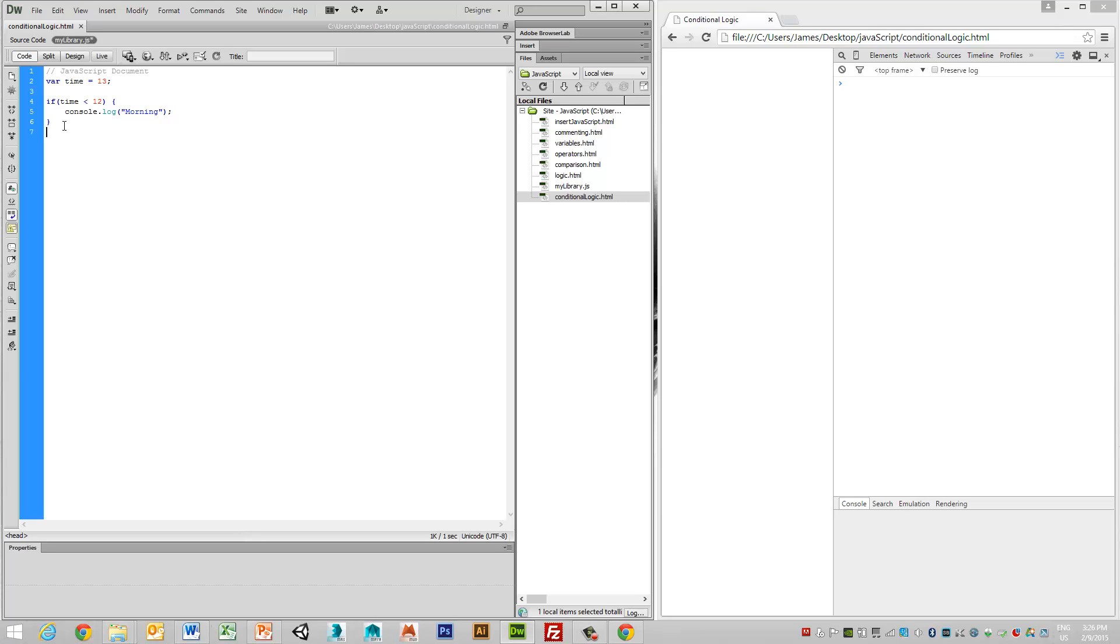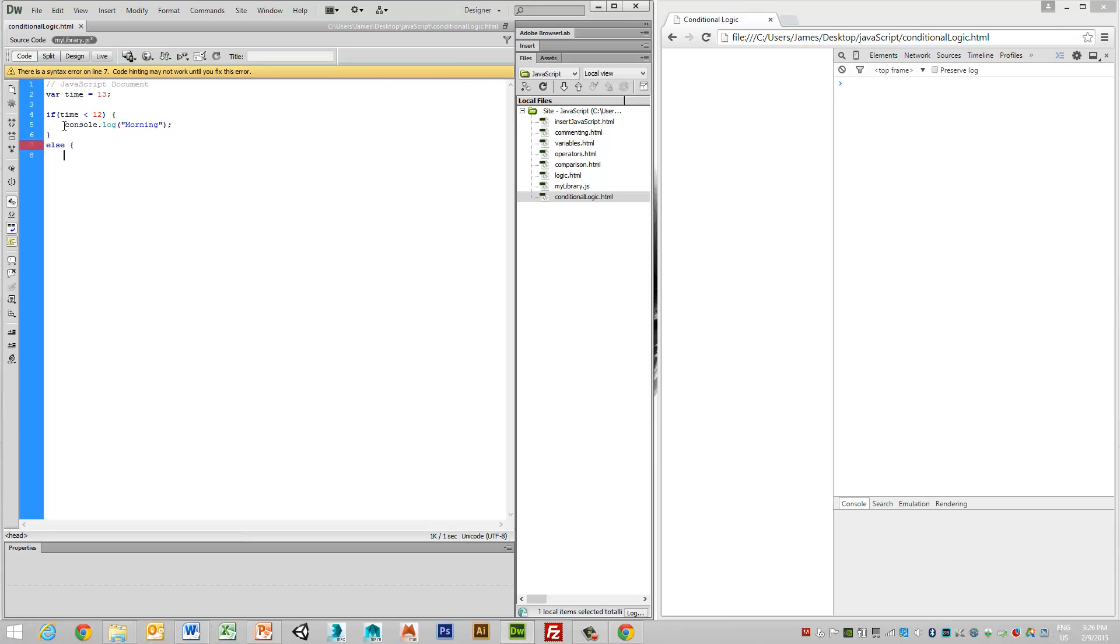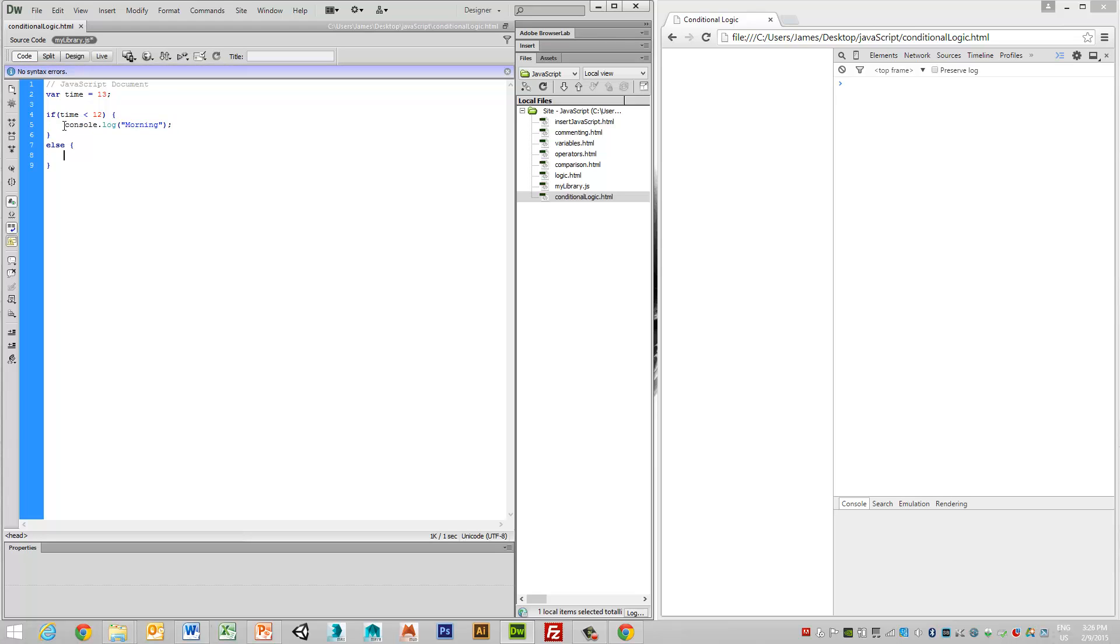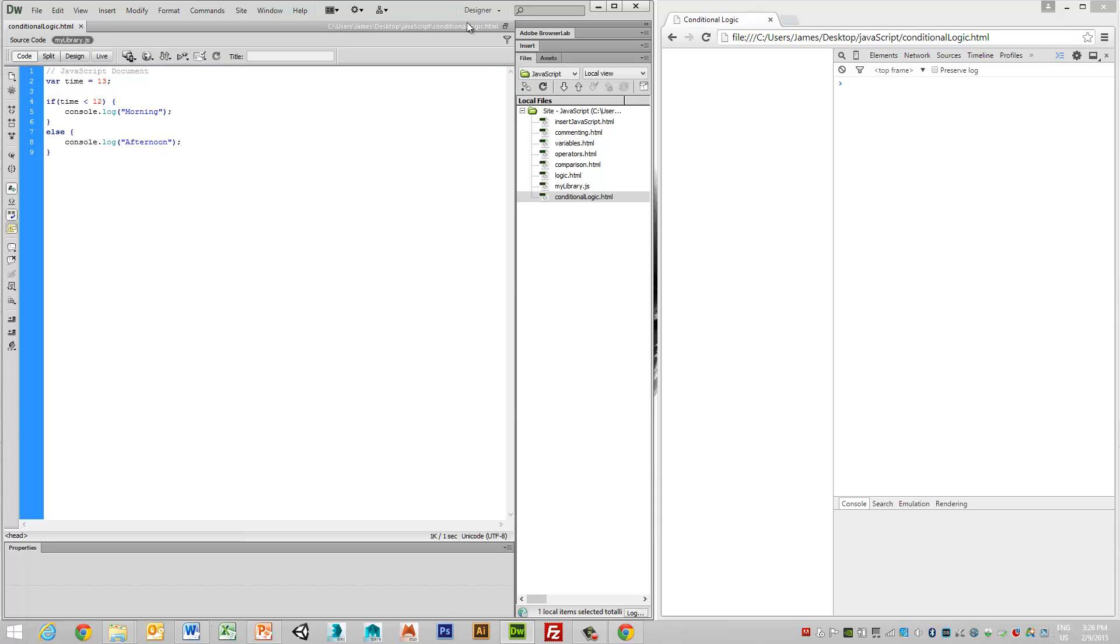So in order to do this, we can simply add an else statement and just put an evaluation of, for instance, afternoon. Save that, and we can view that.